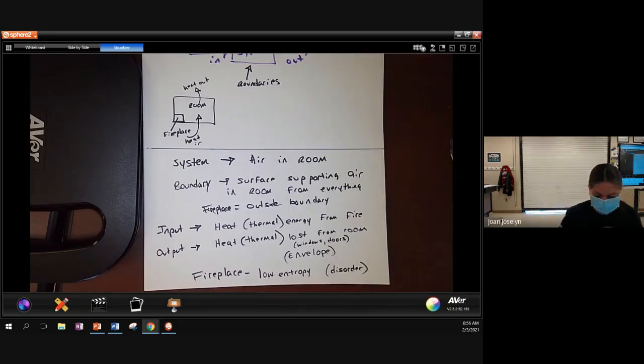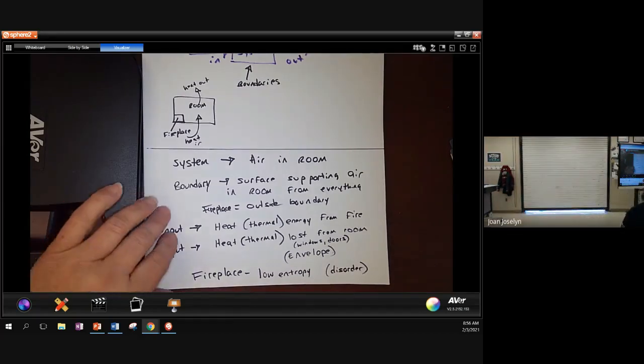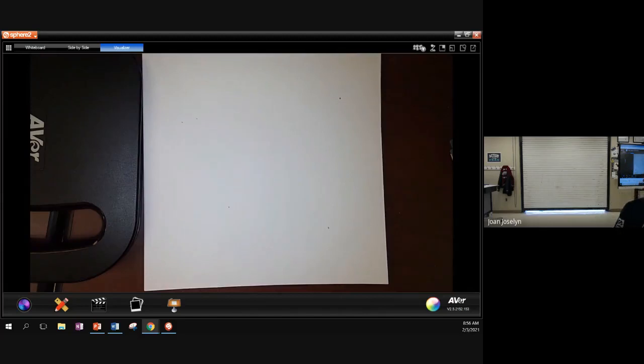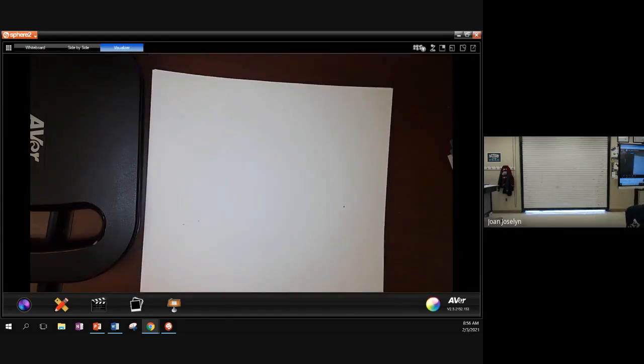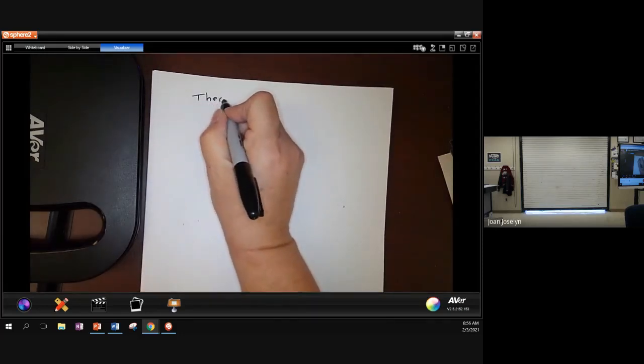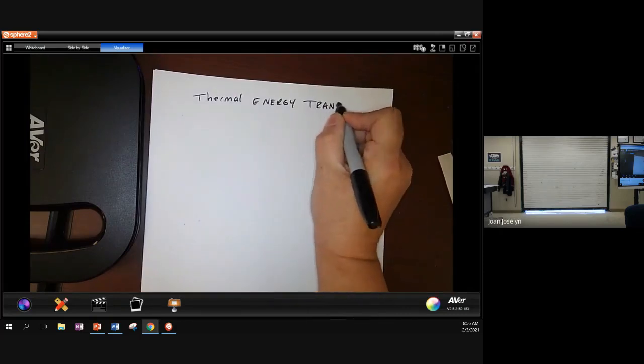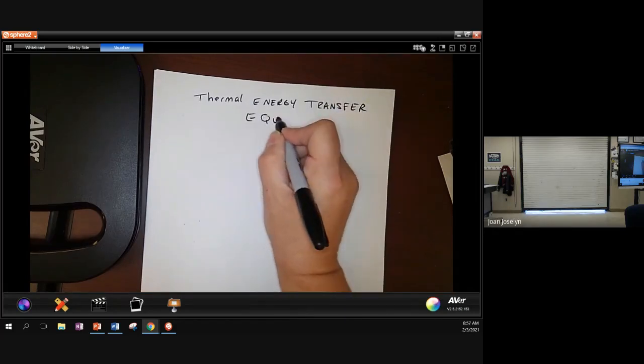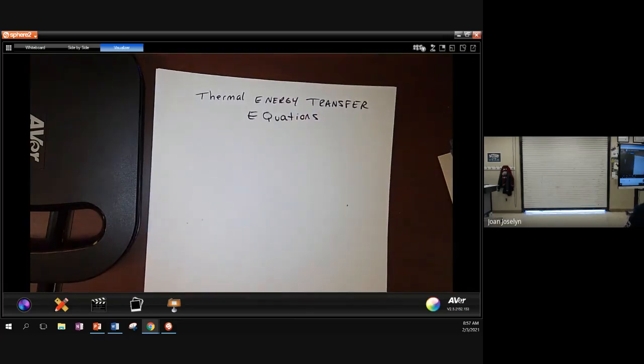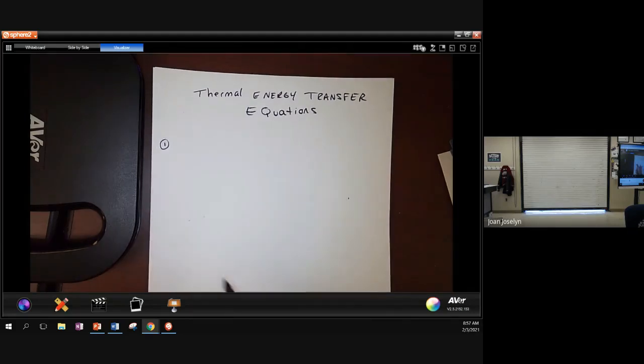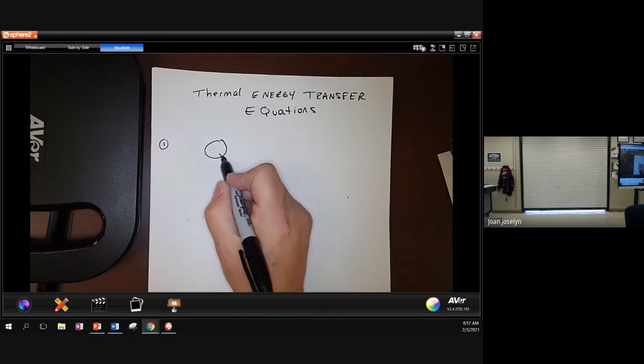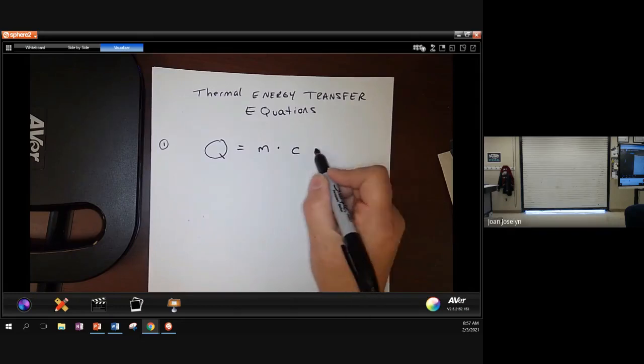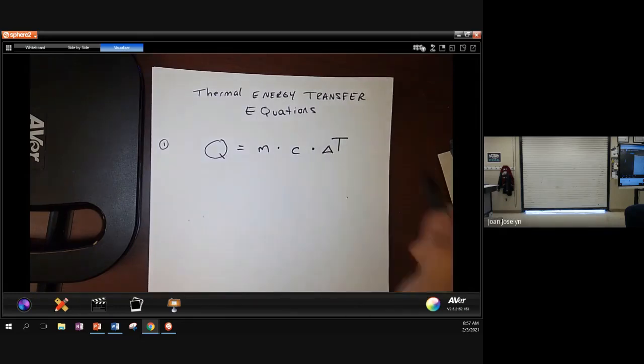Okay, let's look at some of the equations. Everybody okay with this? If you're not, I can put it back up later. Okay, so we have some equations for thermal energy transfer. Thermal energy transfer equations. And there's just four we're going to look at.